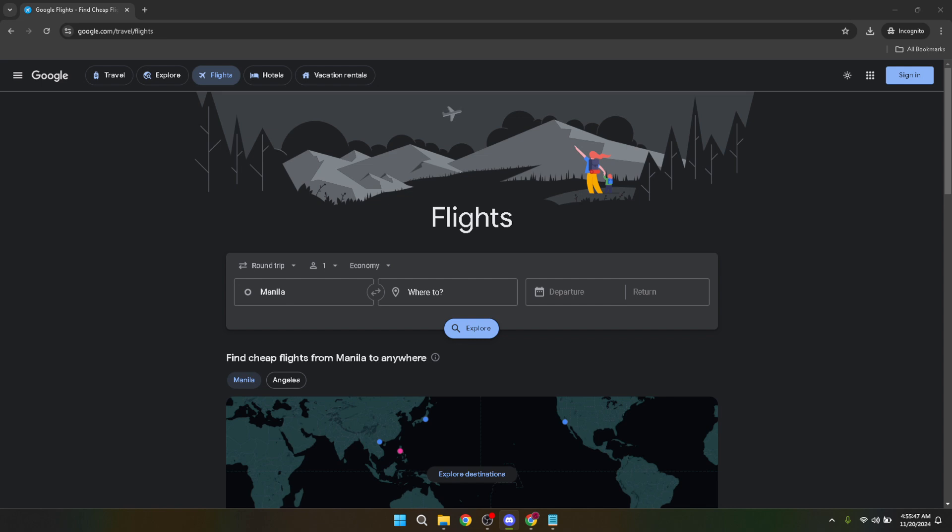First things first, you'll want to head over to Google Flights. Simply type https://www.google.com/travel/flights into the address bar of your favorite browser and press enter.